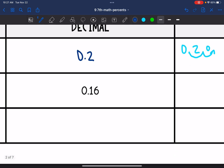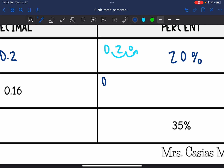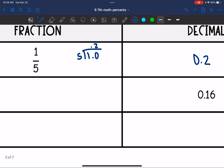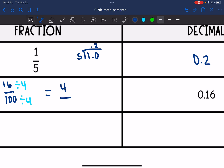The next one, I have a decimal of 0.16. The first thing I'm going to do is convert that to a percent, since that's easy — all I have to do is move the decimal point to the right twice, and I get 16%. Now I want to convert this to a fraction. 0.16 would be 16 out of 100. Both of those numbers are divisible by 4, so 16 out of 100 equals 4 out of 25.